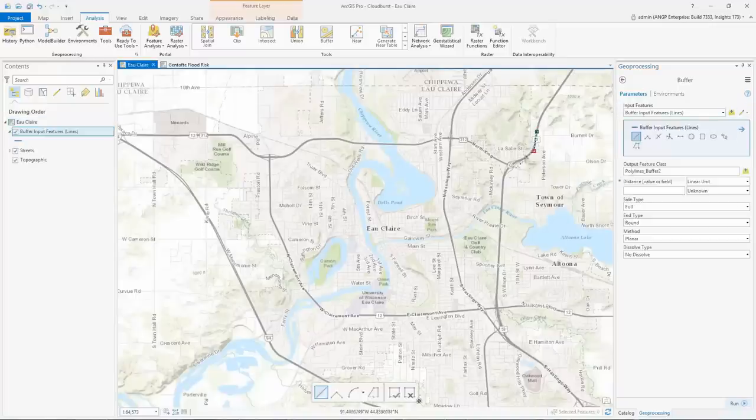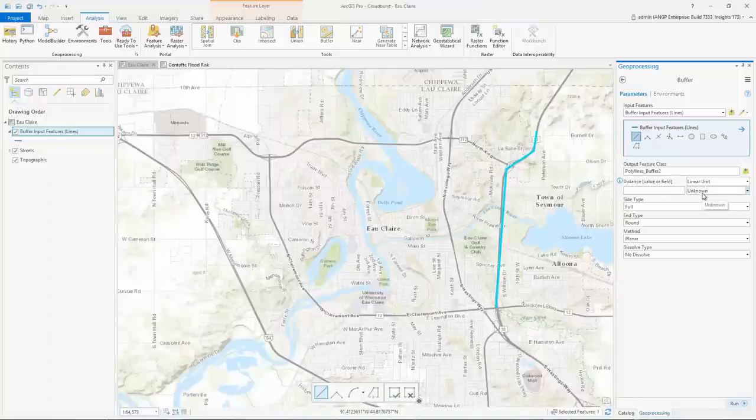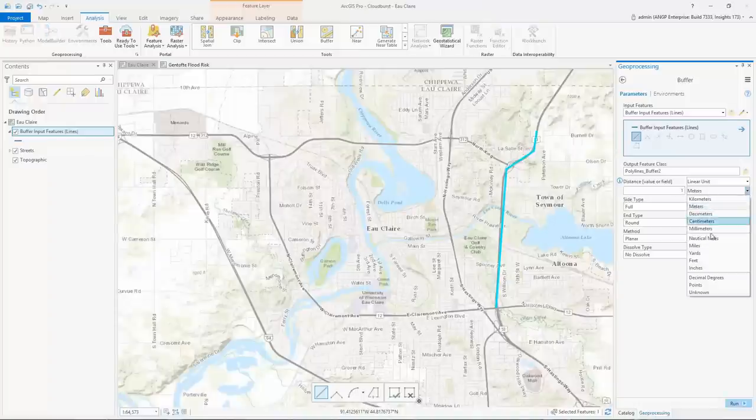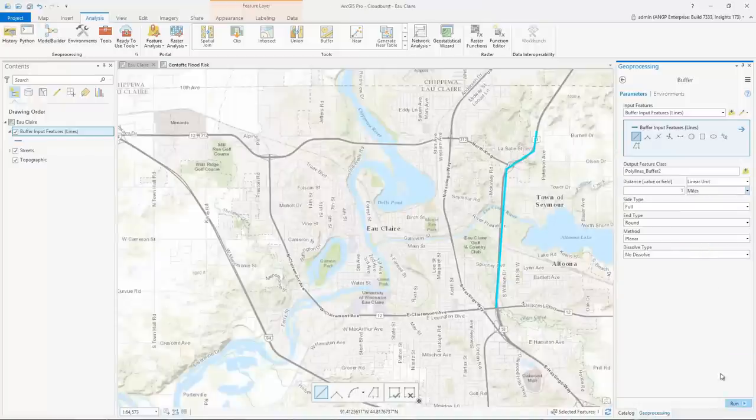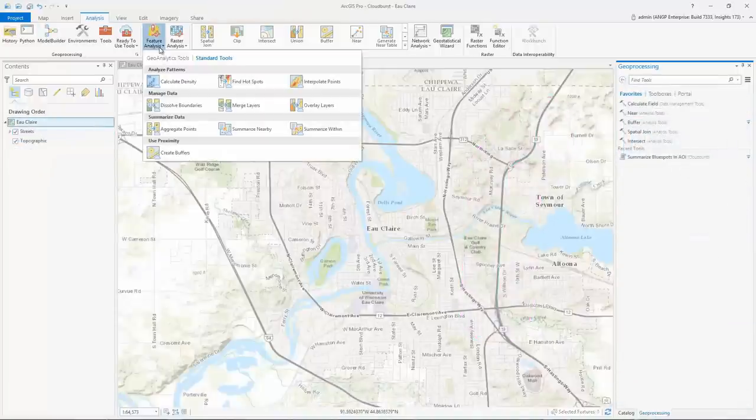Many geoprocessing tools have been enhanced so you can interactively draw new input features on the map. For example, you can draw points, lines, or polygons and buffer them to a specified distance.